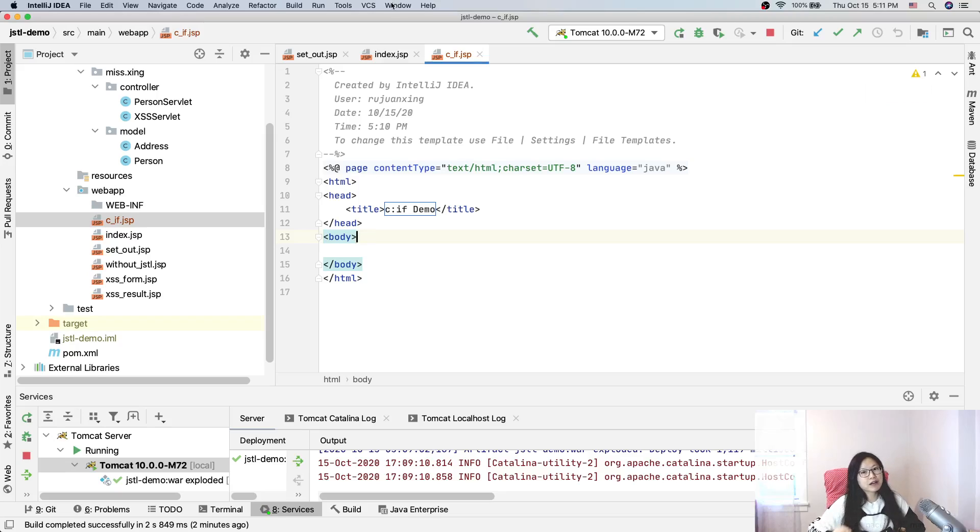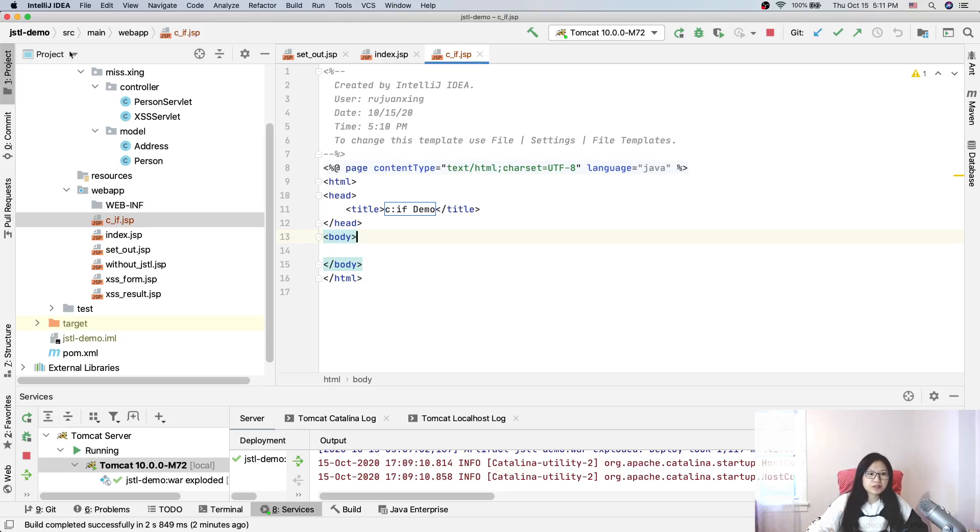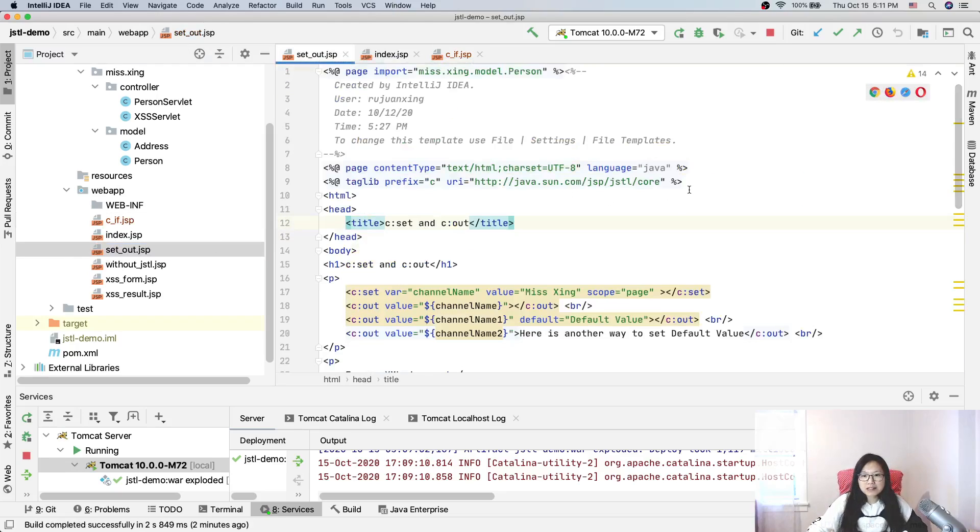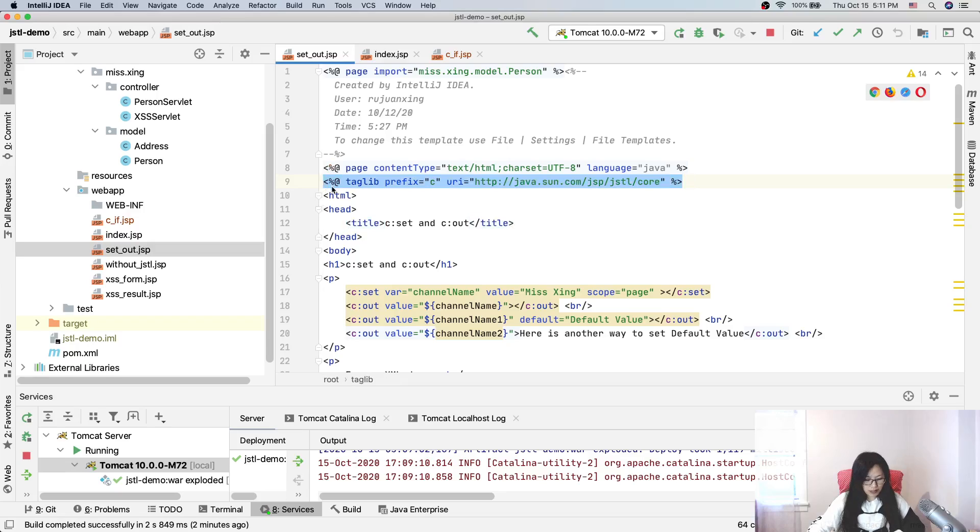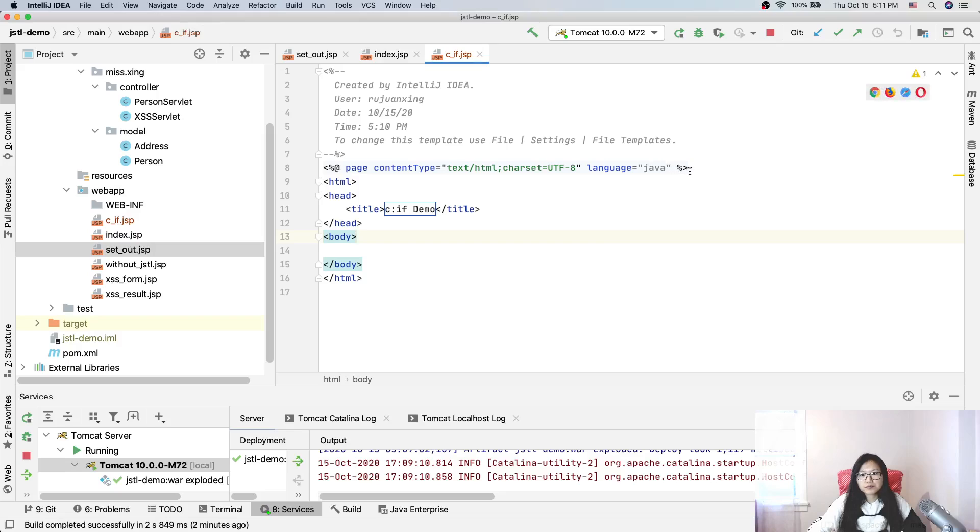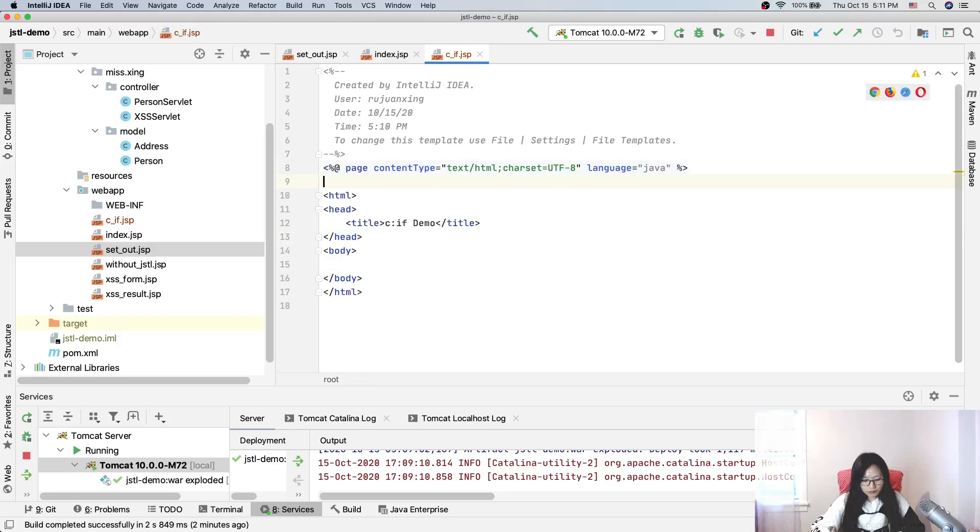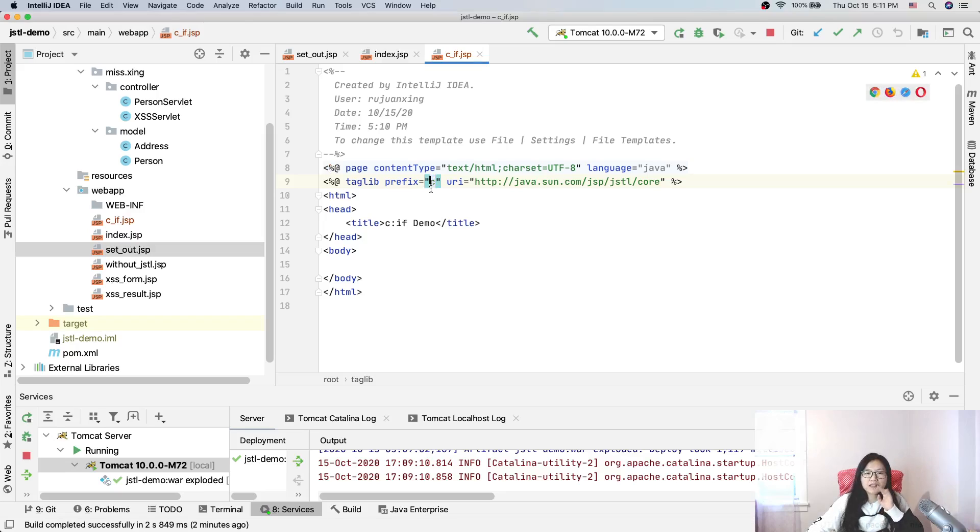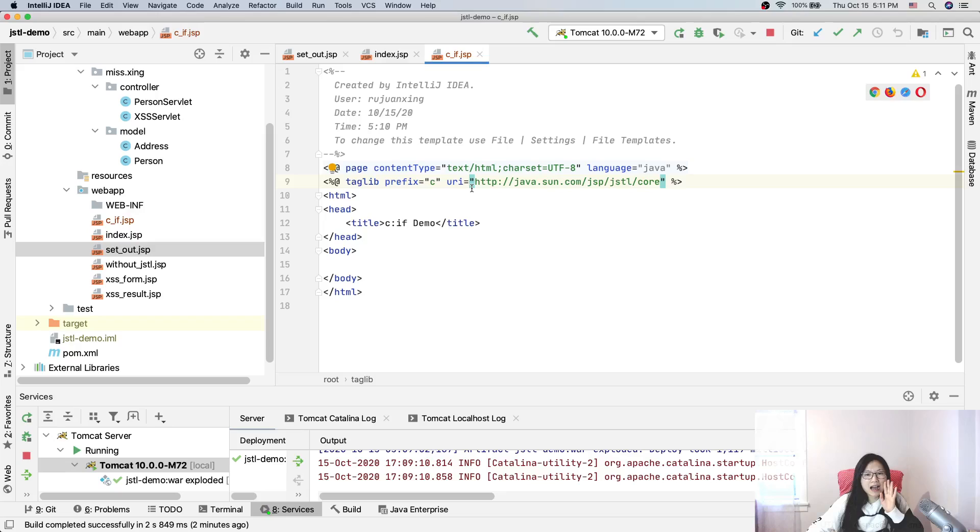In order to use the tags inside the core library, we have to add the taglib directive. I'll just copy and paste from here.